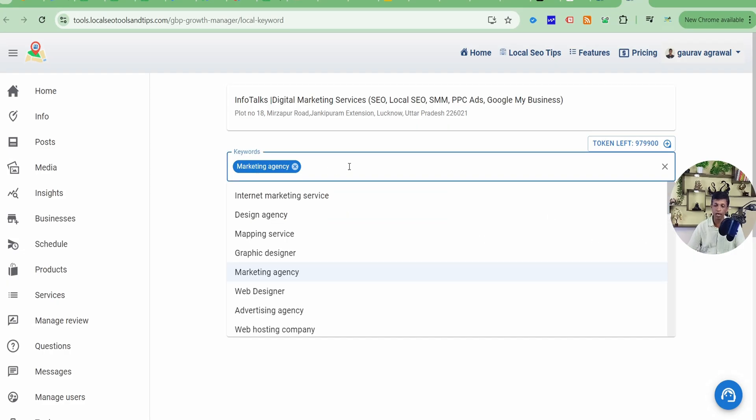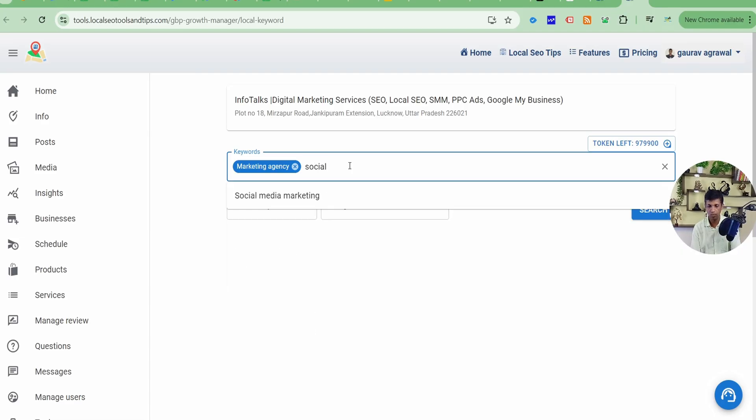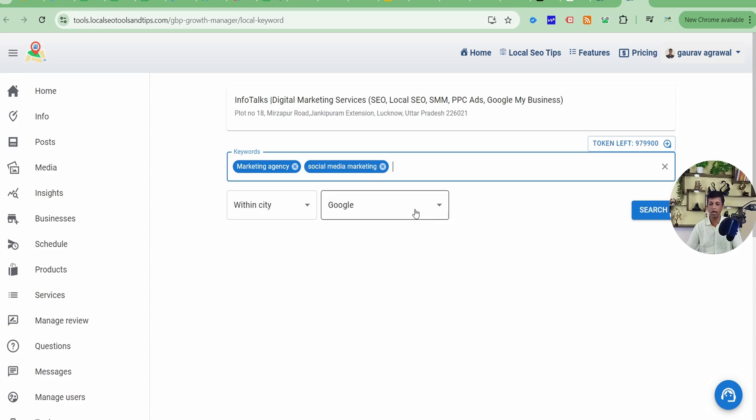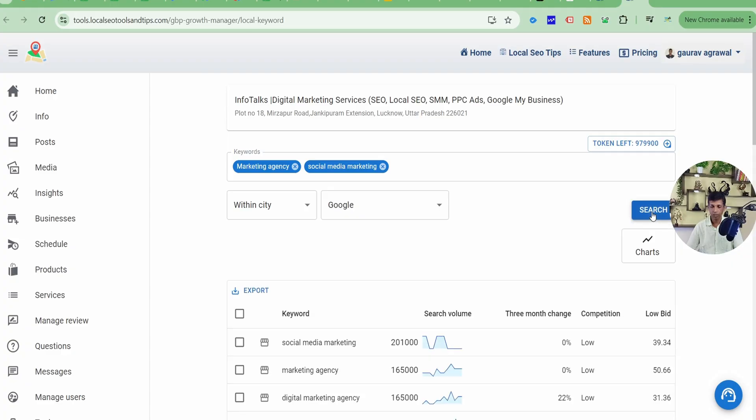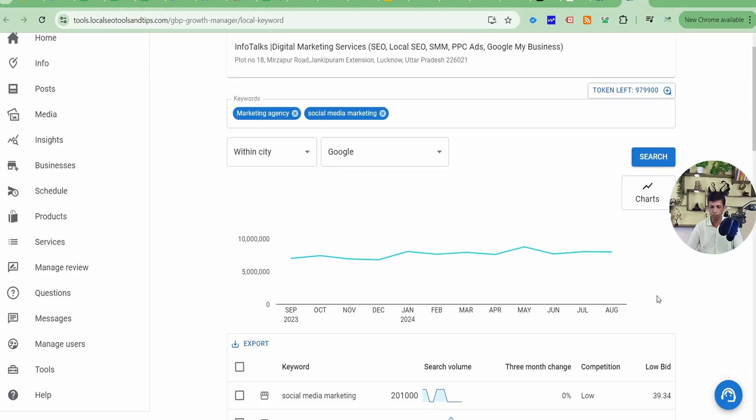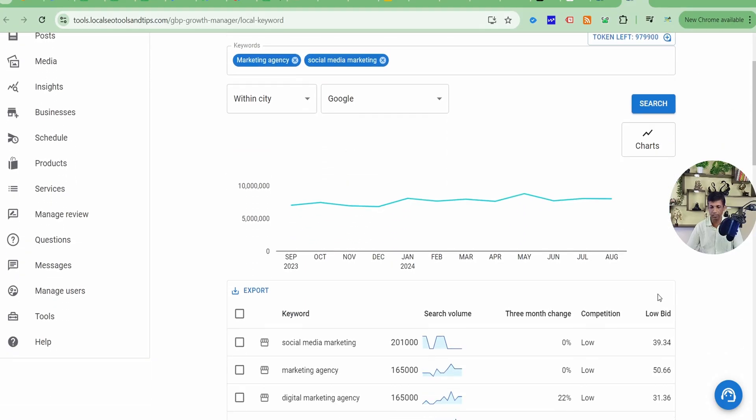You can also add keywords from your end. Like I'll add something like social media. Although it's also there in the list, you can add something of your own as well, not just selection. You'll click on search. And just very short moment, you'll get these results.